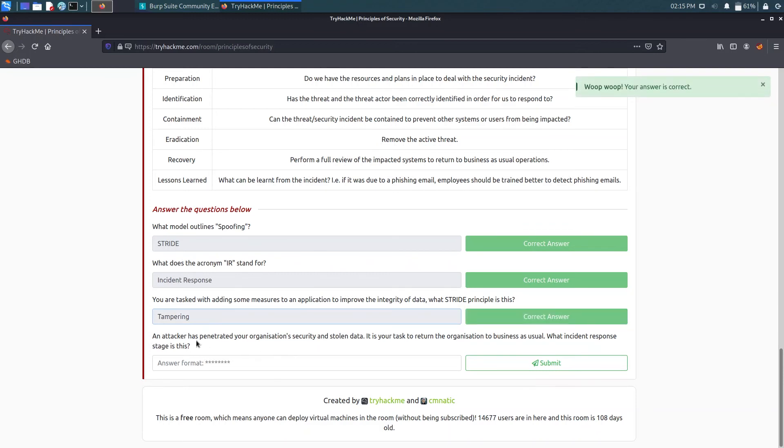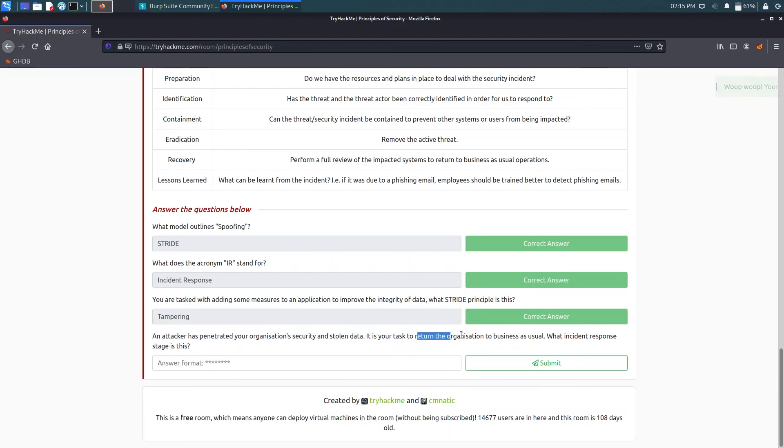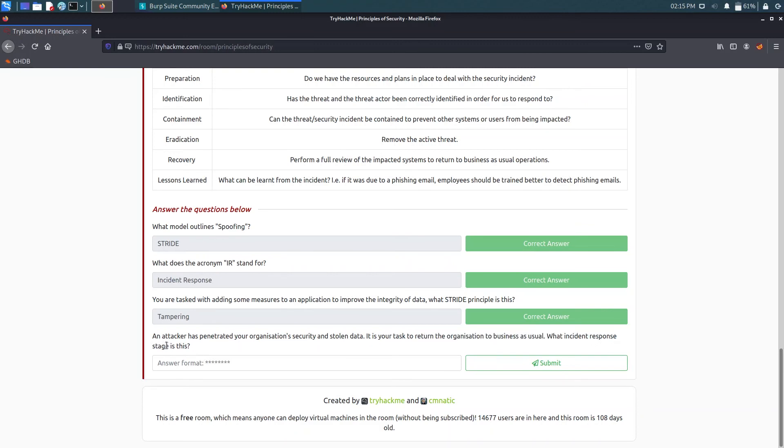Now an attacker has penetrated your organization security and stolen data. You are tasked to return the organization to business as usual. What incident response stage is this? So now the attack is done. We need to get the systems working and the company started. So that will be recovery stage.